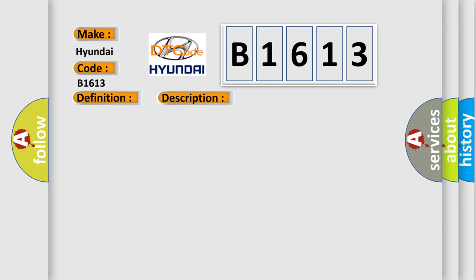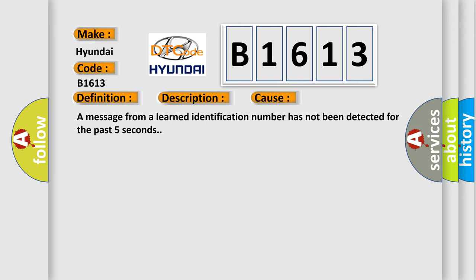This diagnostic error occurs most often in these cases. A message from a learned identification number has not been detected for the past five seconds.